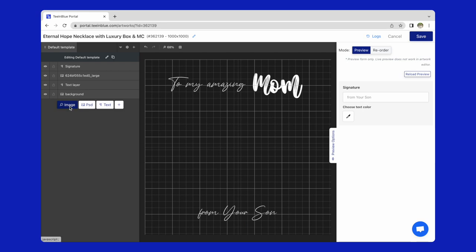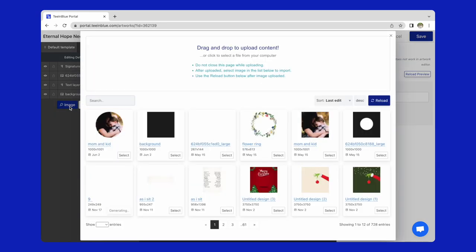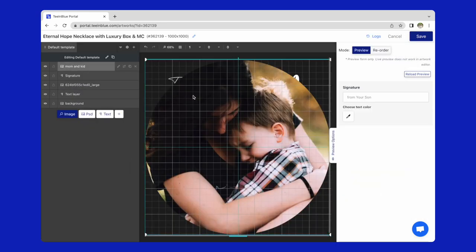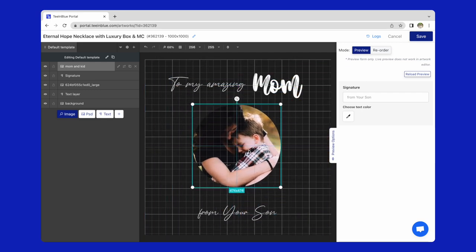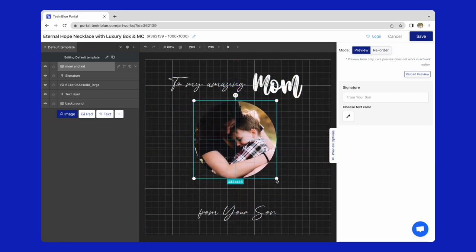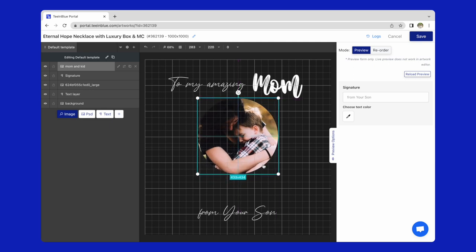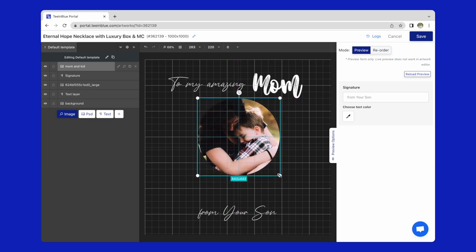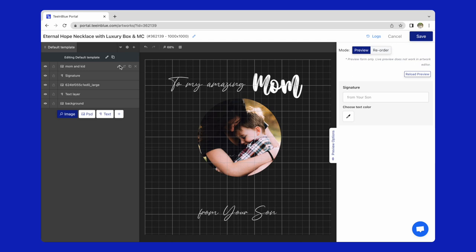For the layer of the image, I will upload a default circle image like this and adjust its position. Now, I'll make it possible for the customer to change this mom and kid image and upload image in this circle shape.